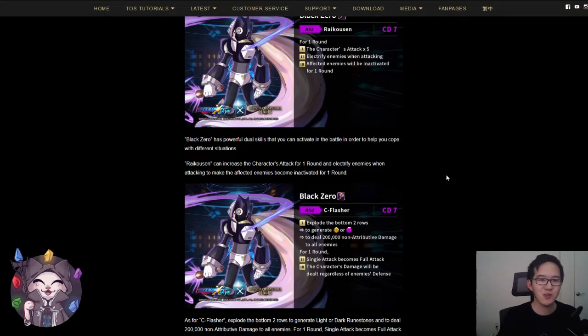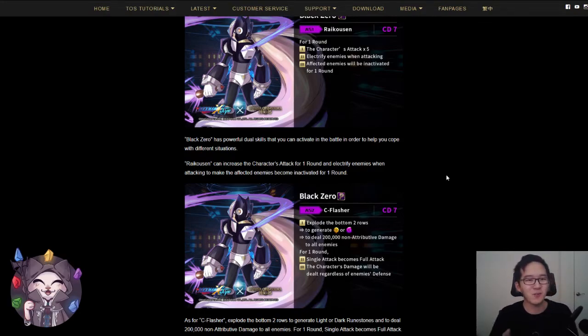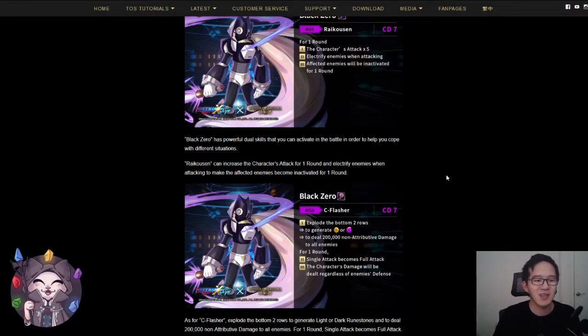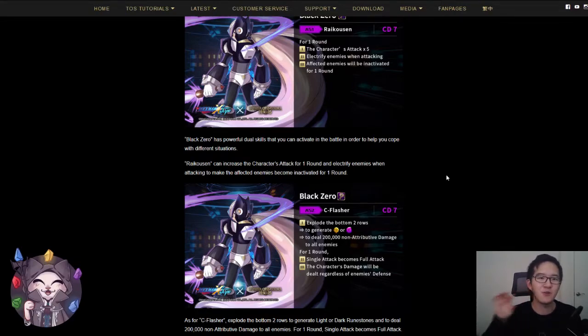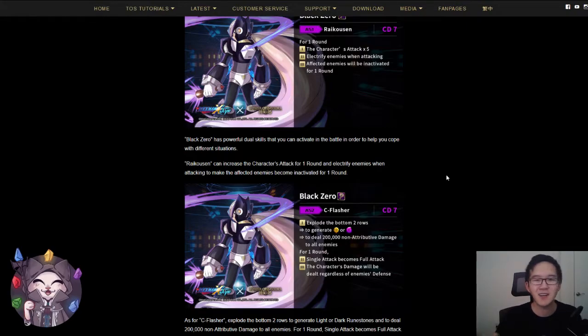I do that usually because this is a collaboration card and it usually doesn't come back that often, so in case I do want more copies in the future, I still have those level one copies in my inventory just in case.